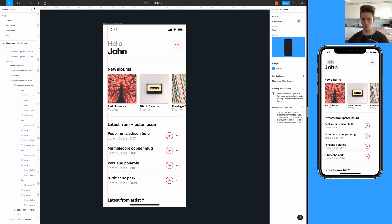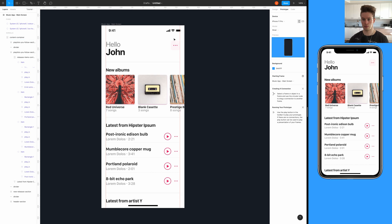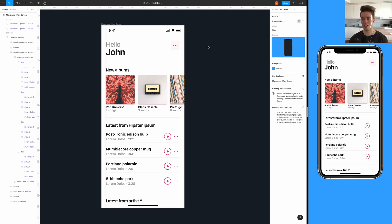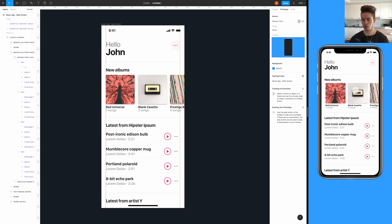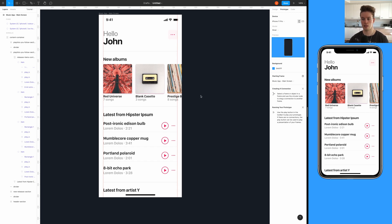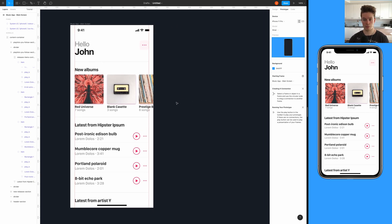Here we have the base app design that we're going to be using for this tutorial. On the left side I have the Figma canvas, and on the right side I have the prototype running. There's a horizontal scroll added. So now let's begin building the modal.